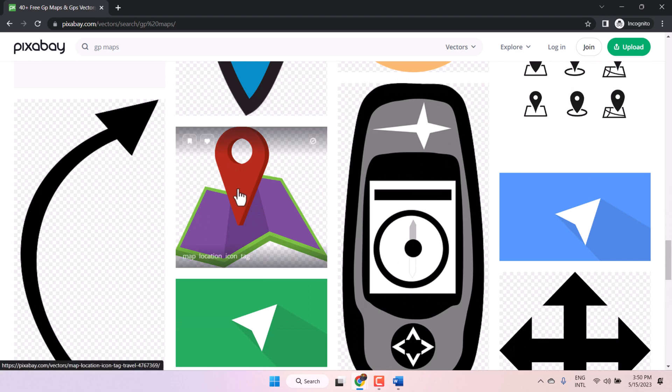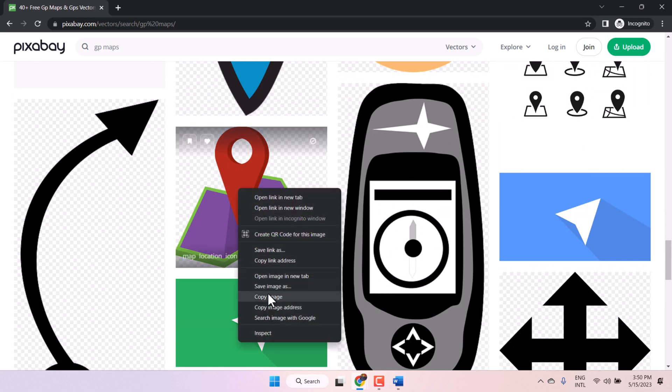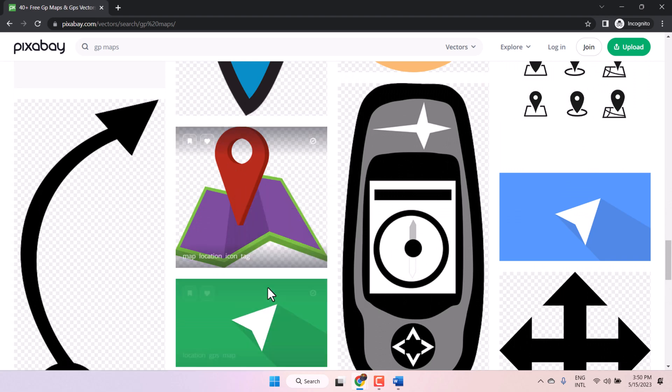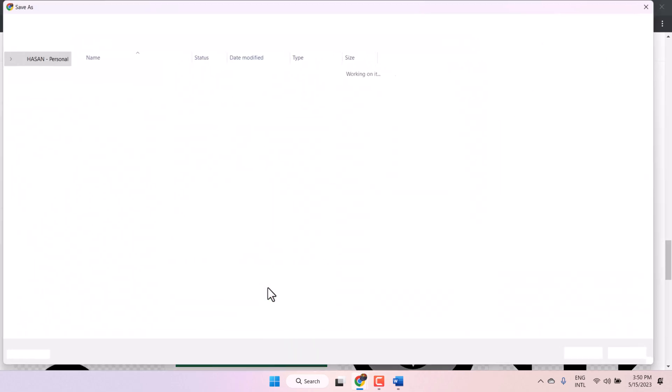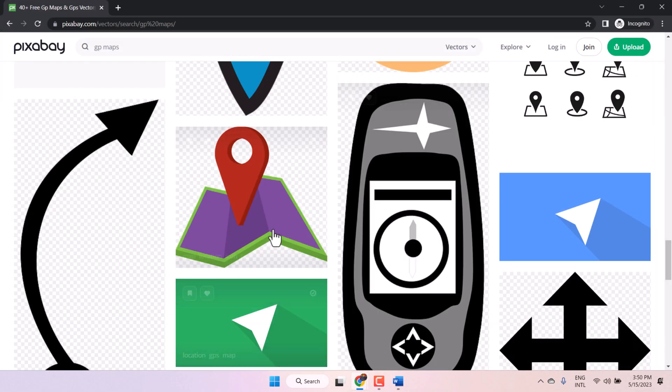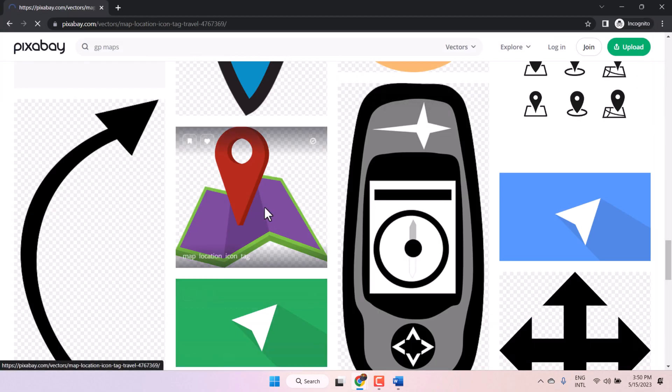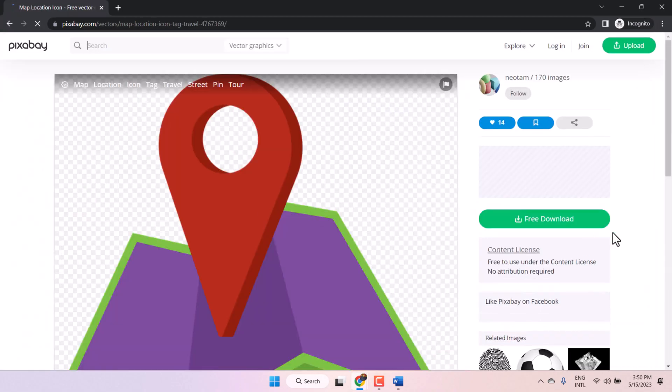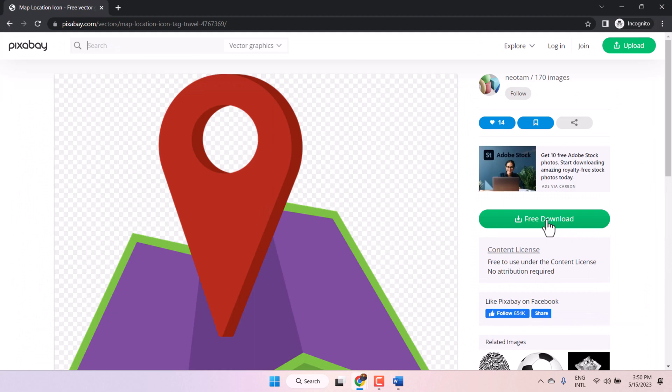If you like this one, right click on it and save as image. Another way, just open it, then click on free download.